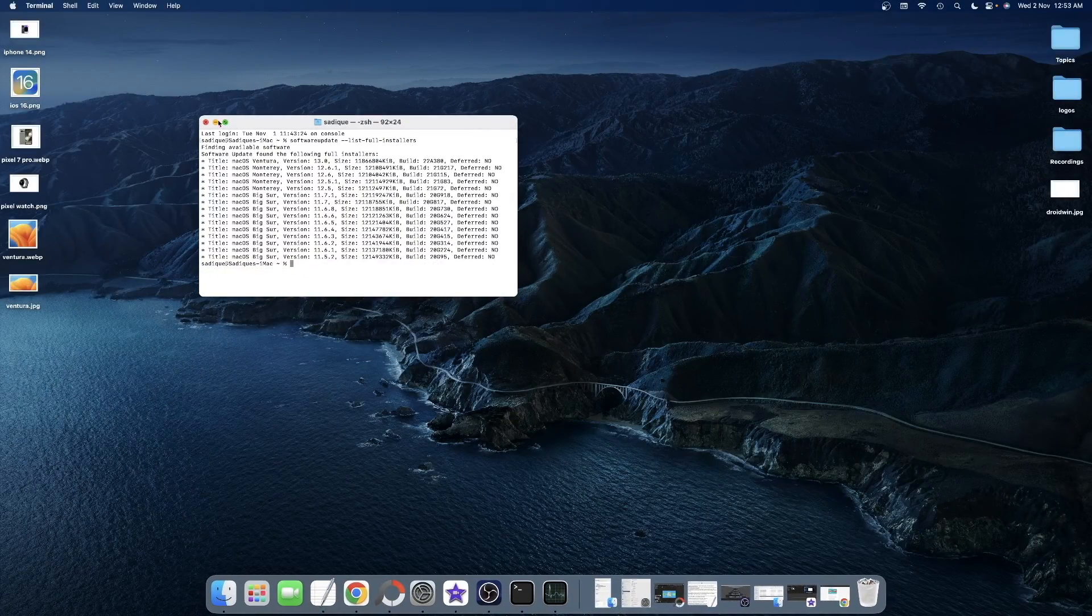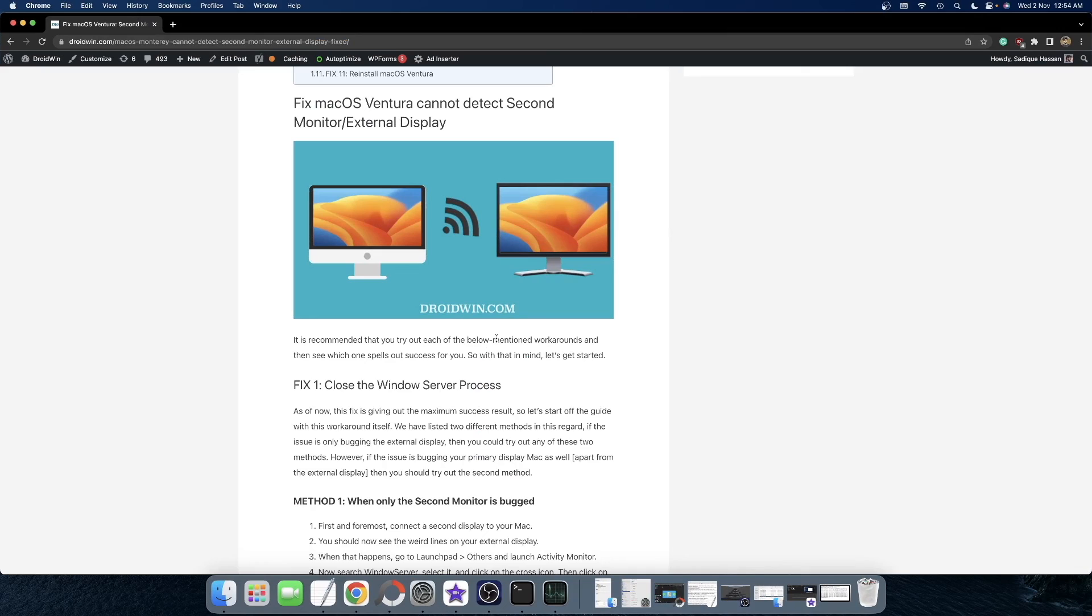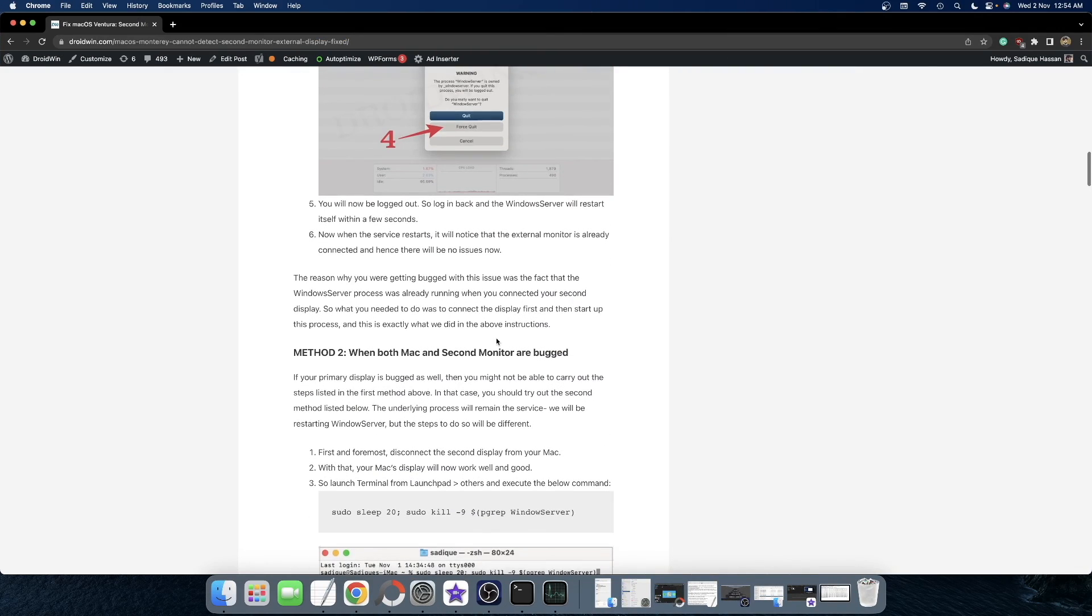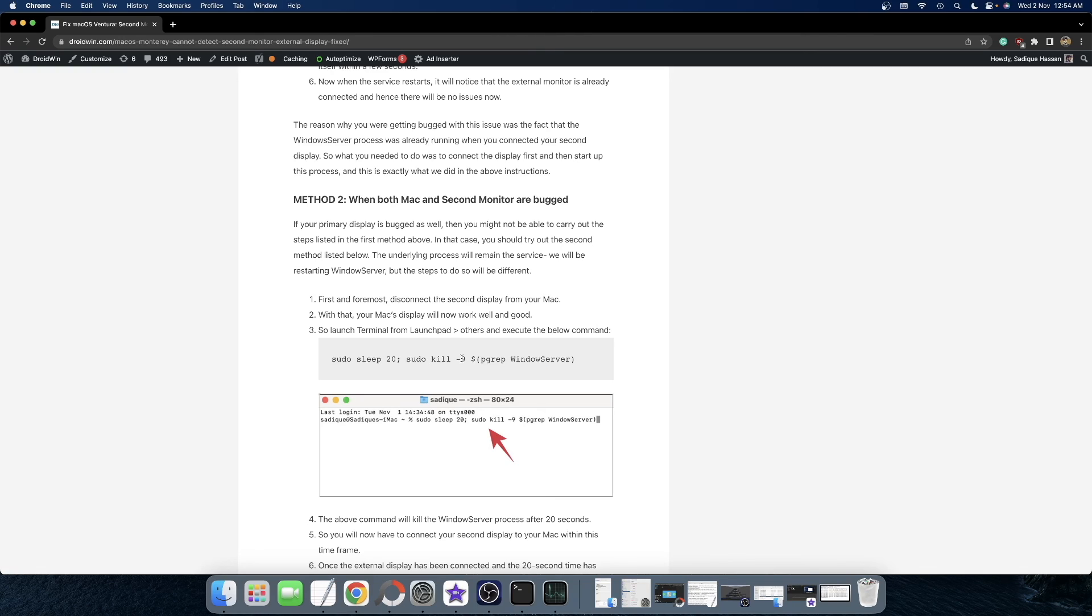Then you just need to execute this single line of command. The command has been given in the description as well. You can go and copy from that. So this is the command. What this command will do is it will kill the window server after 20 seconds.